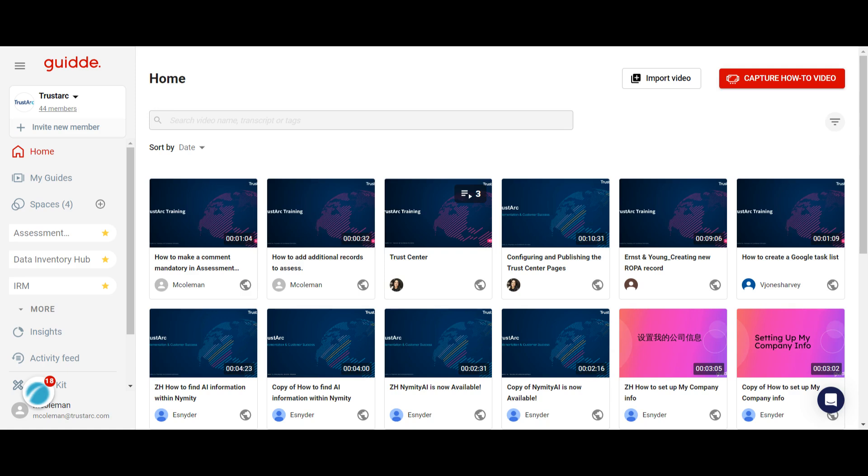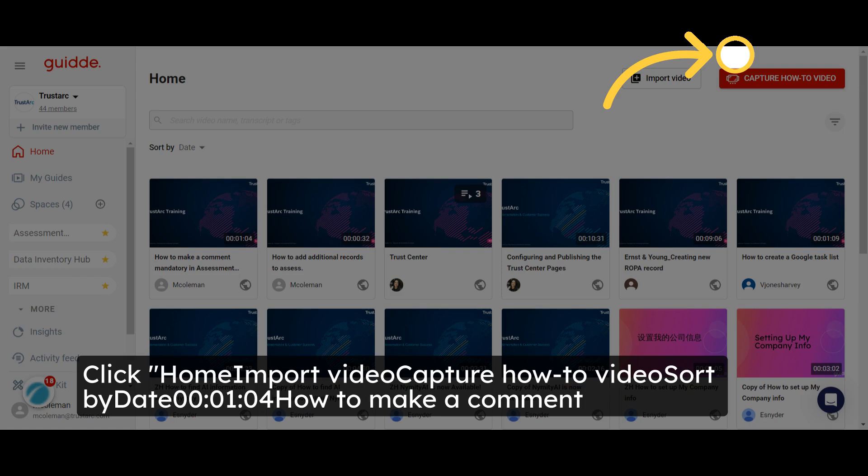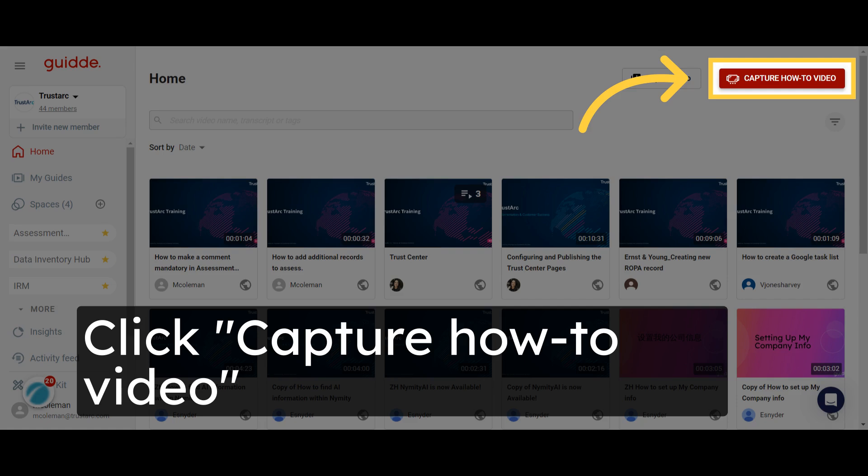Navigate to AppGuide.com. Select Home Import Video Capture How to Video Sort by Date. Click on Capture How to Video.